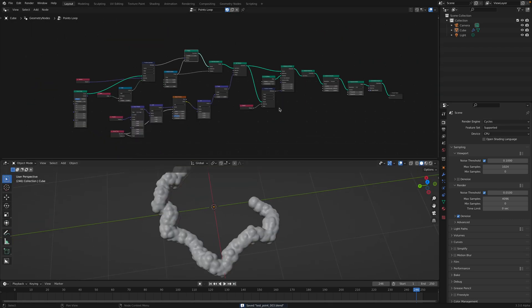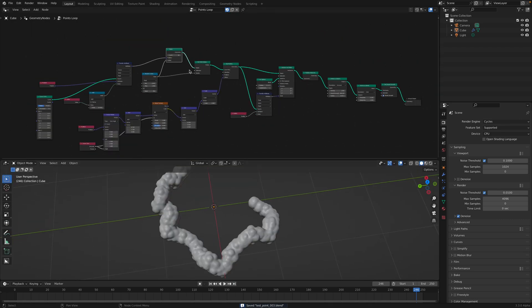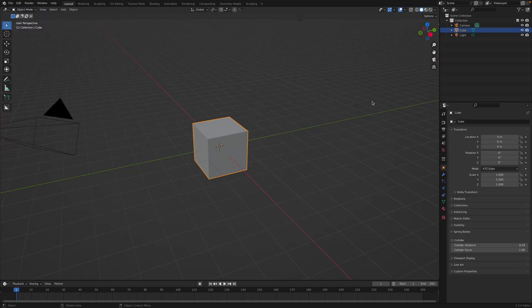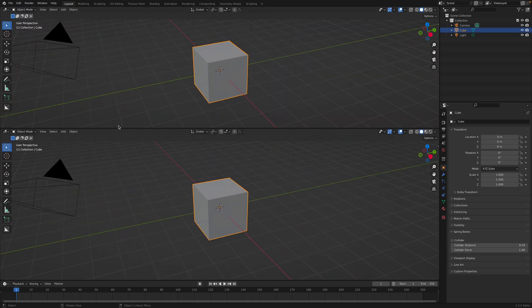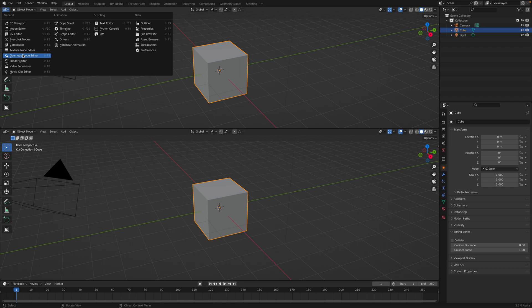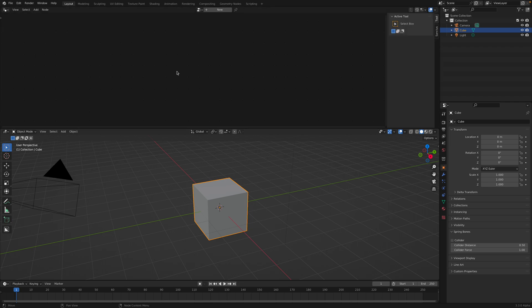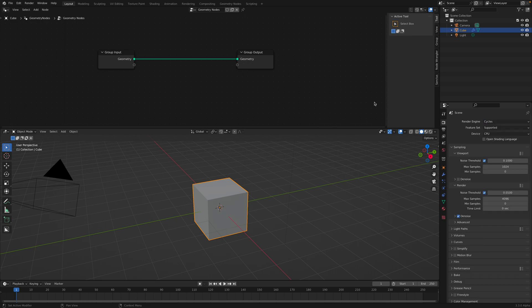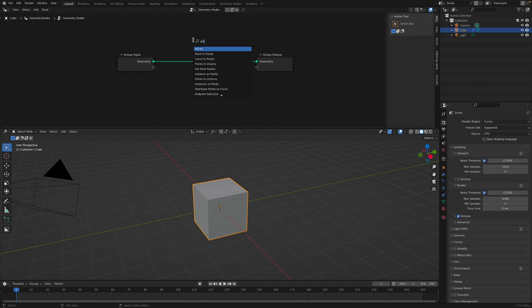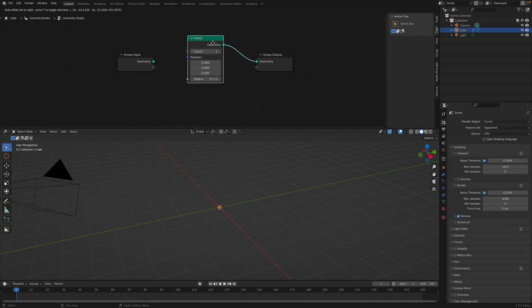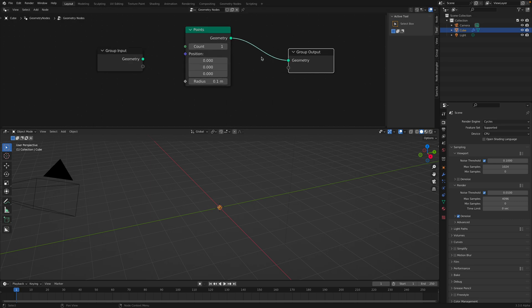Before I break down this setup, I just want to show you. You start with the default cube as usual, and then you create Geometry Nodes. We're gonna switch from Eevee to Cycles. And we have these points.